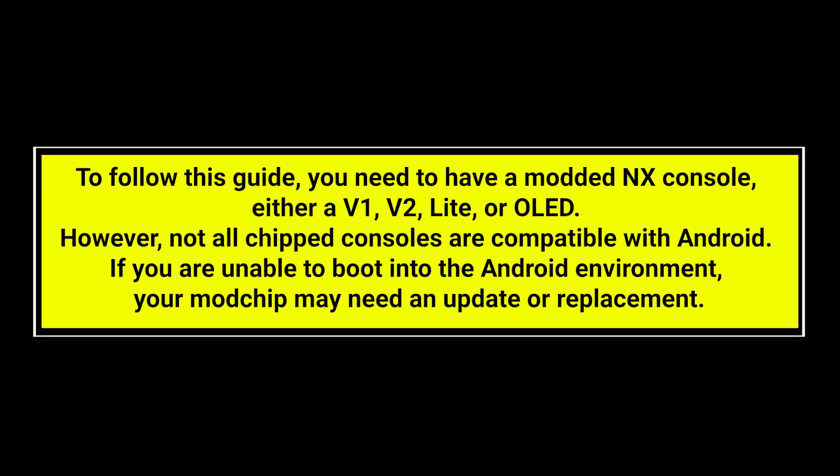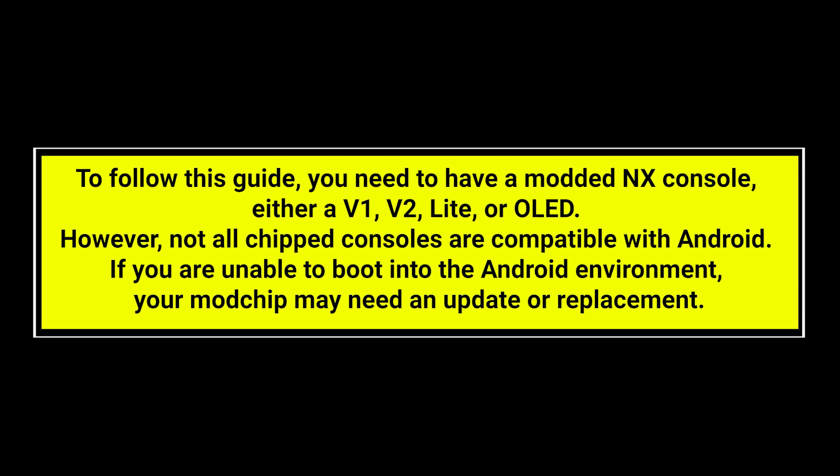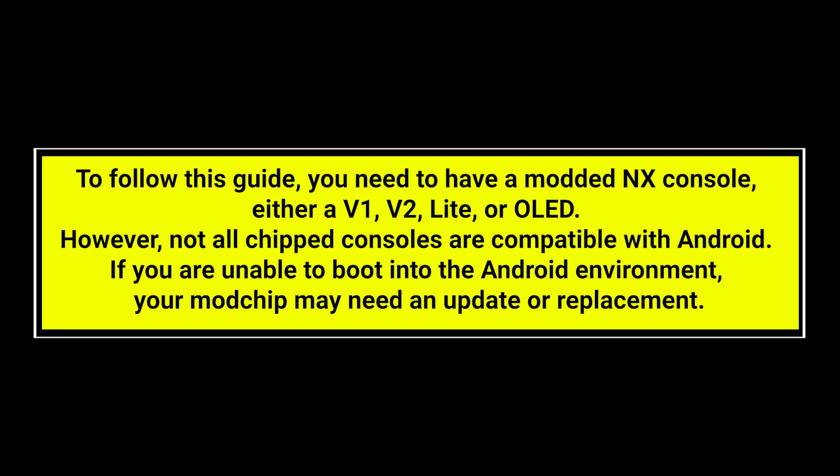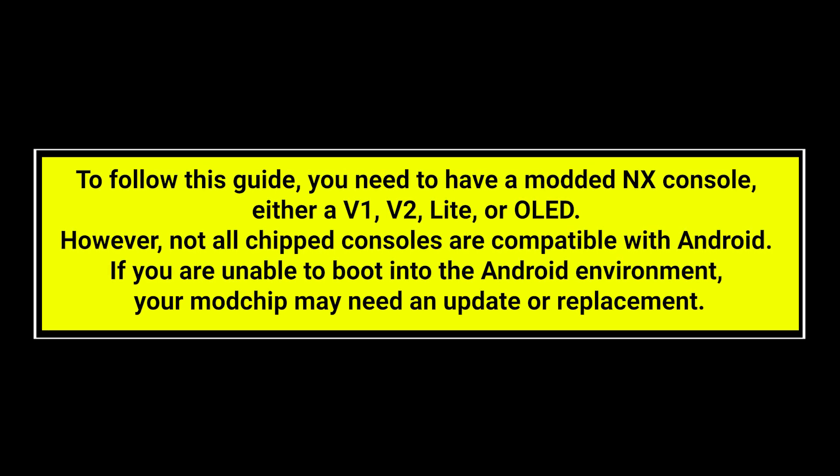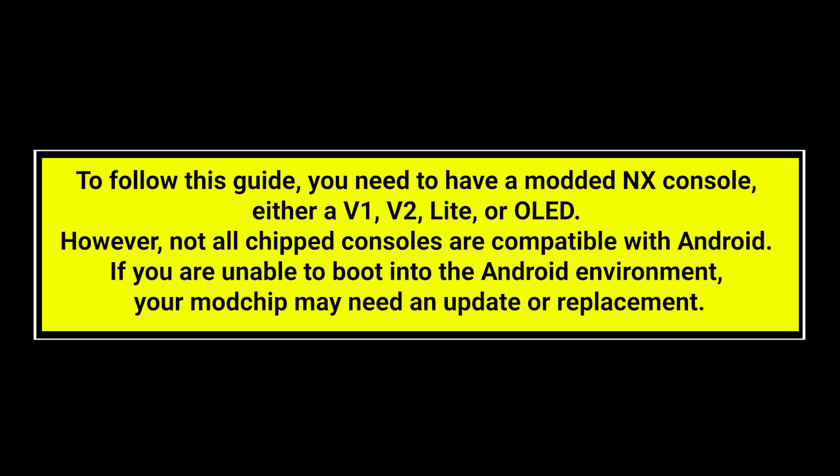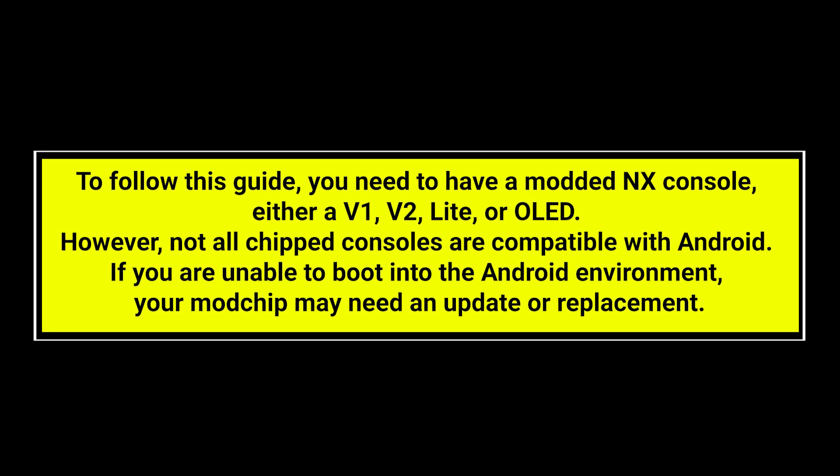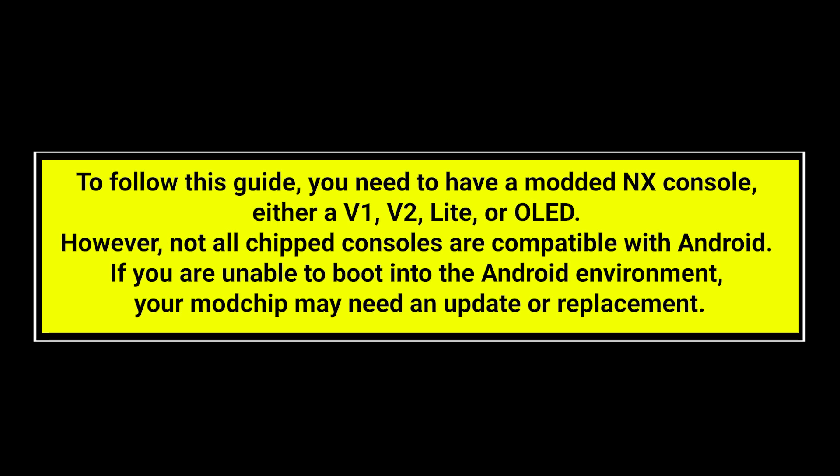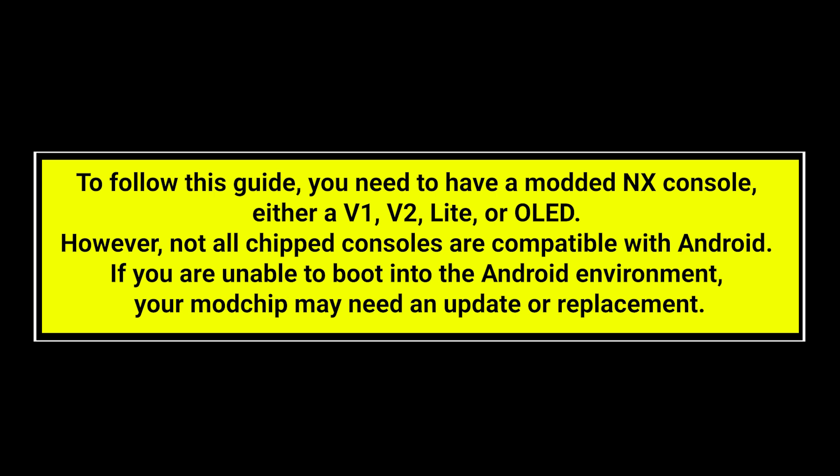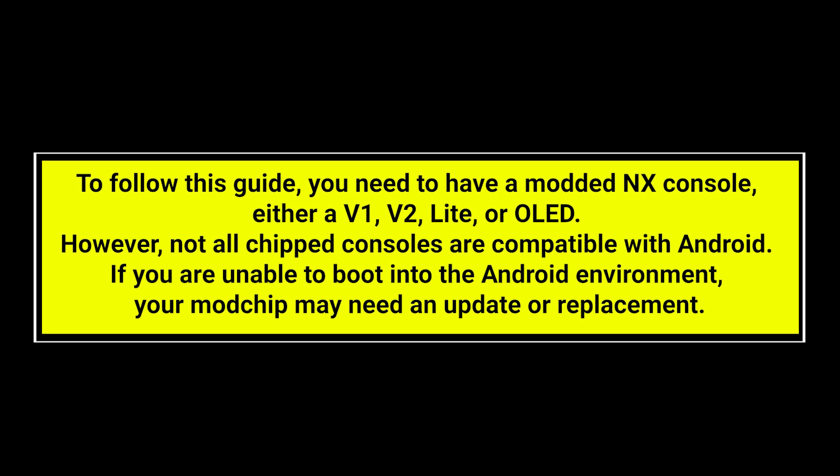To follow this guide, you need to have a modded NX console, either a V1, V2, Lite, or OLED. However, not all cheap consoles are compatible with Android. If you are unable to boot to the Android environment, your modchip may need an update or replacement.